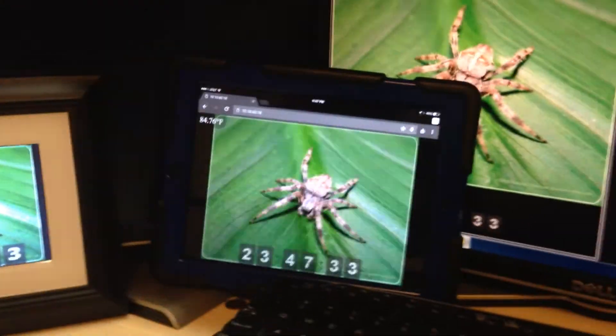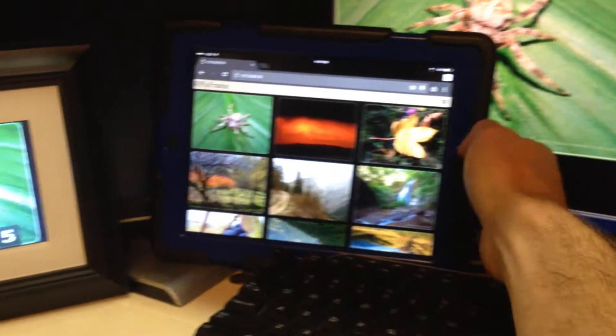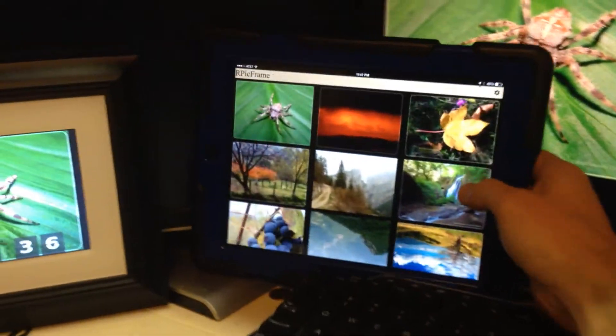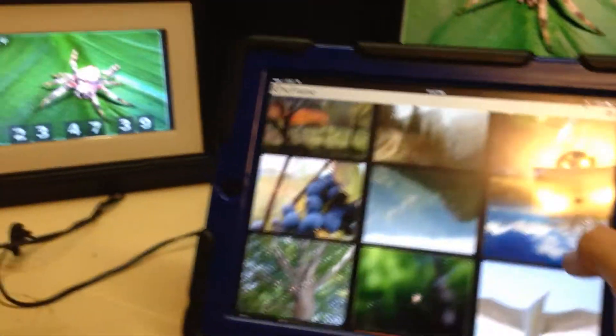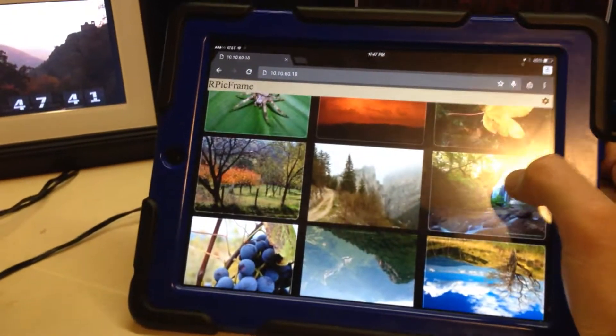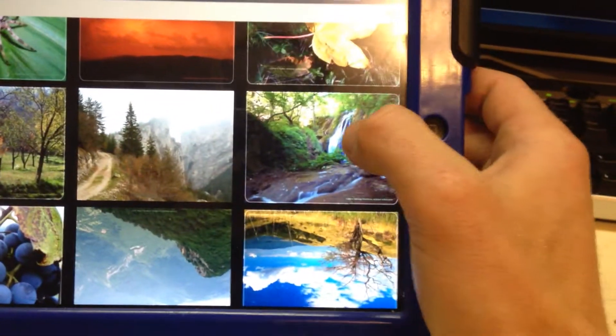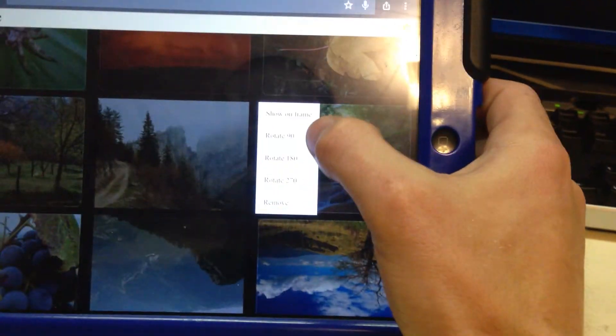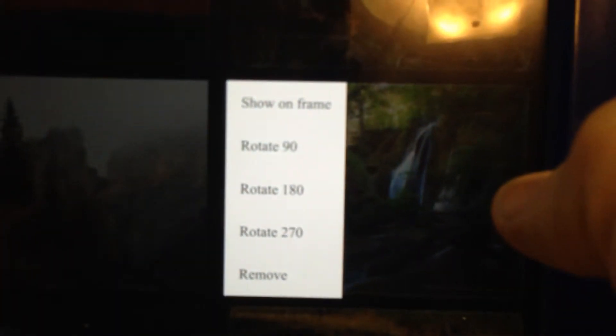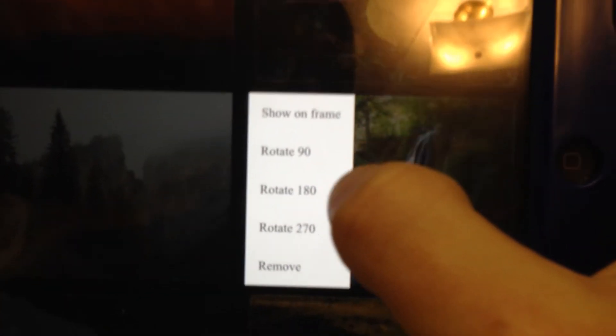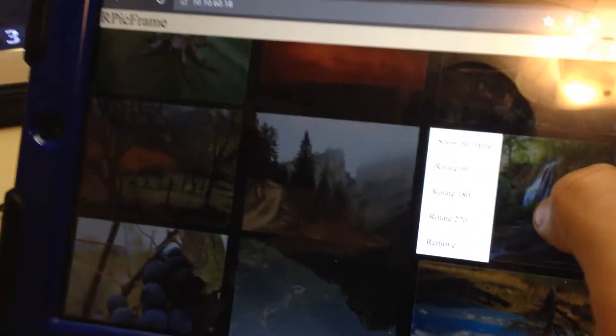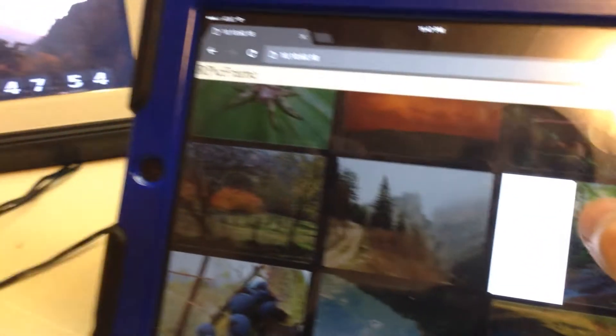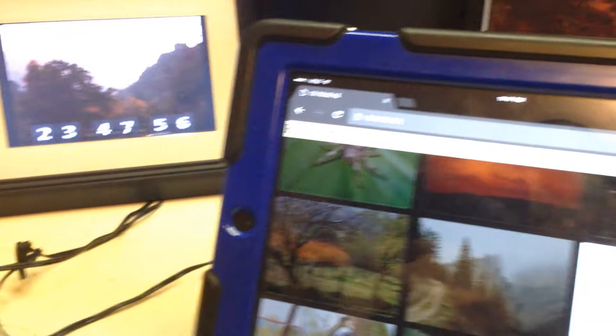Tap the screen. We've got all the images on the pie frame. We can select them. I'll zoom in there. I can show on frame, rotate, and remove. So I haven't yet added an upload button. I'm working on that.